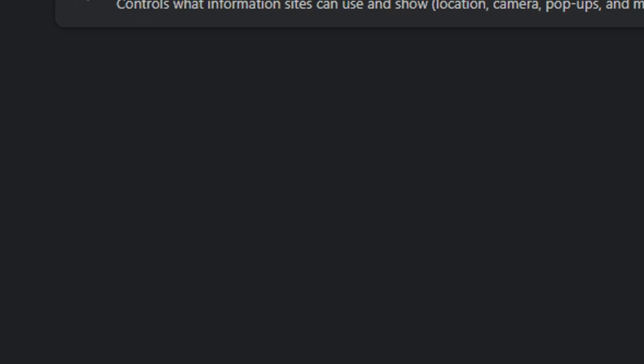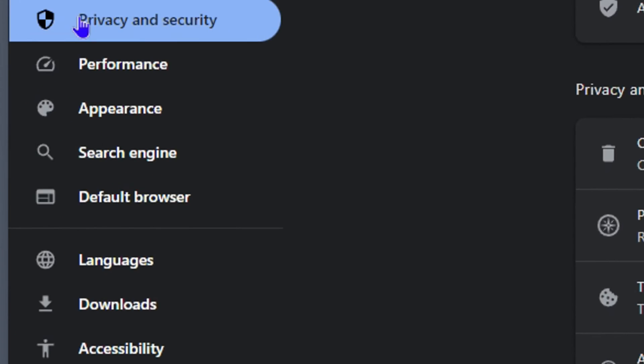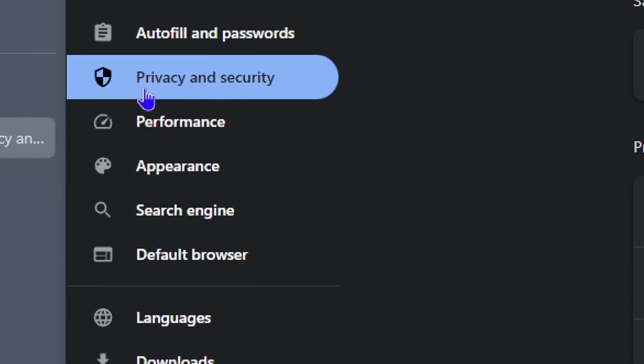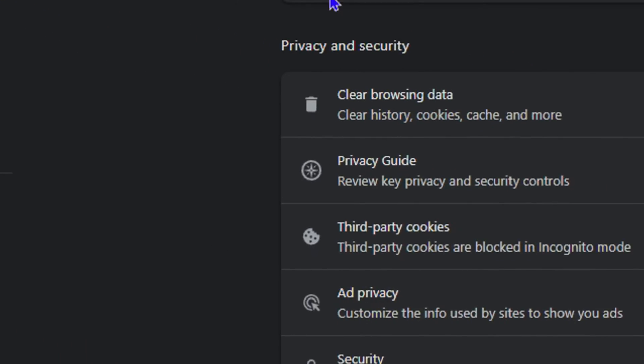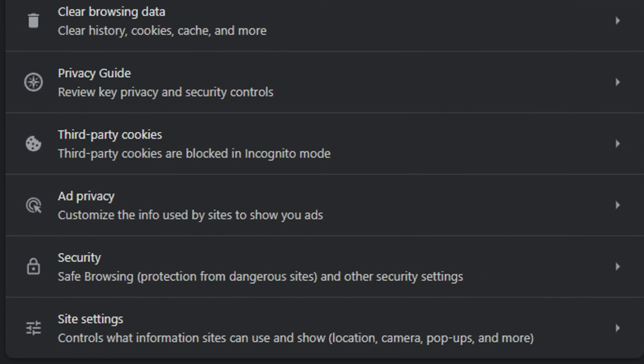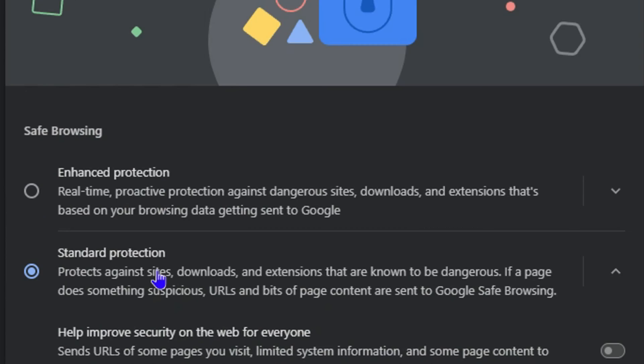Once you're here, you will see that you're under Privacy and Security. You can double-click on it to ensure that it is really selected. From here, you want to go ahead and click on Security.